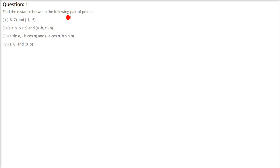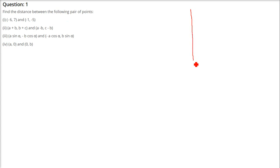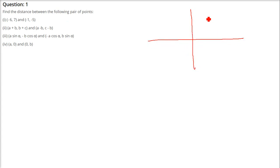So we have to find the distance between these pairs. Let me show you that this is a Cartesian system, and if you have to find out the distance between these two points, how do you find the distance?